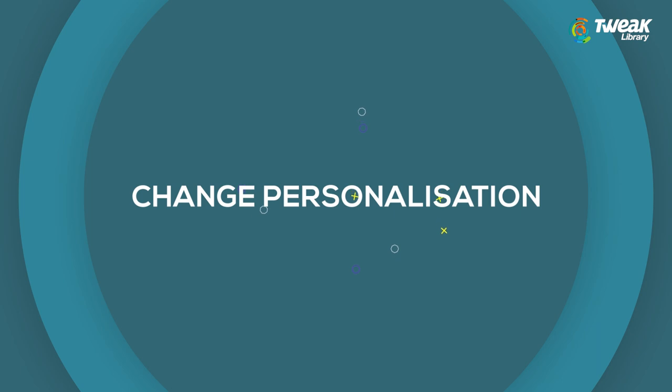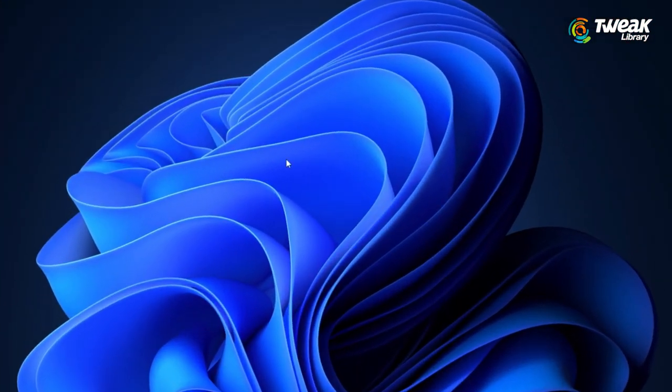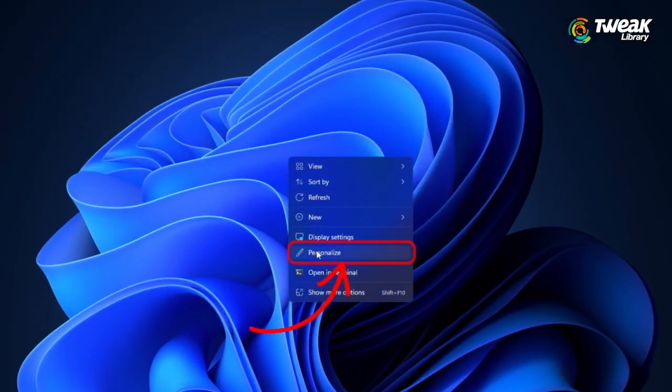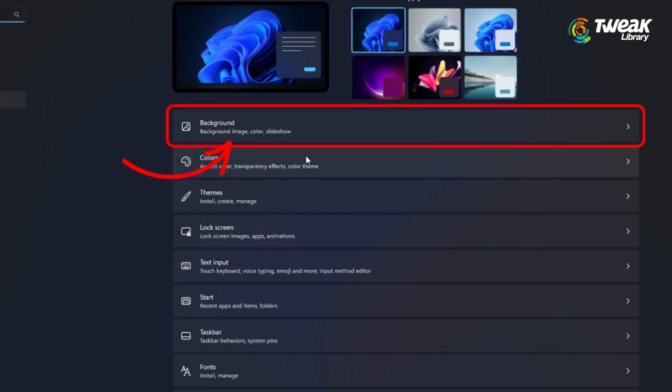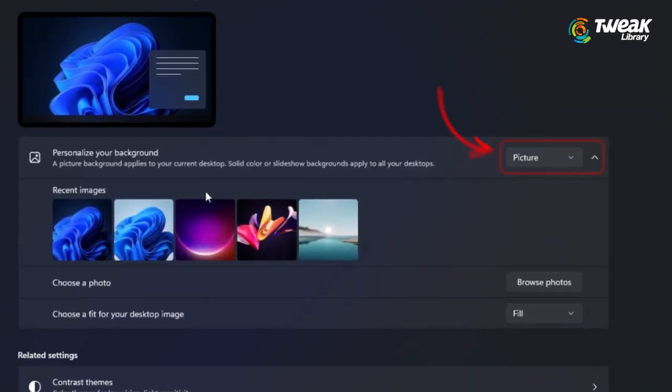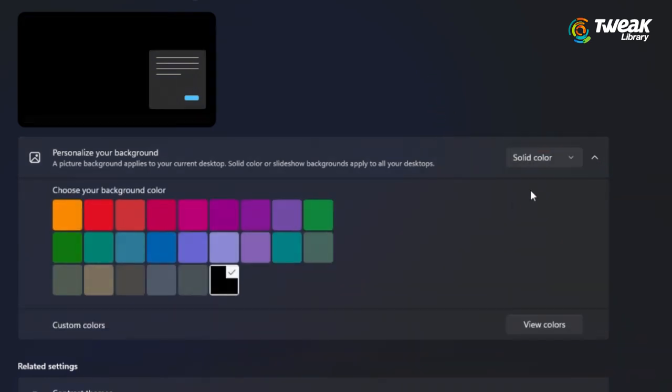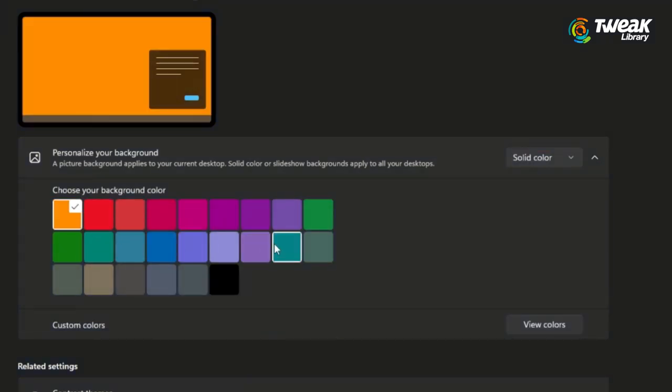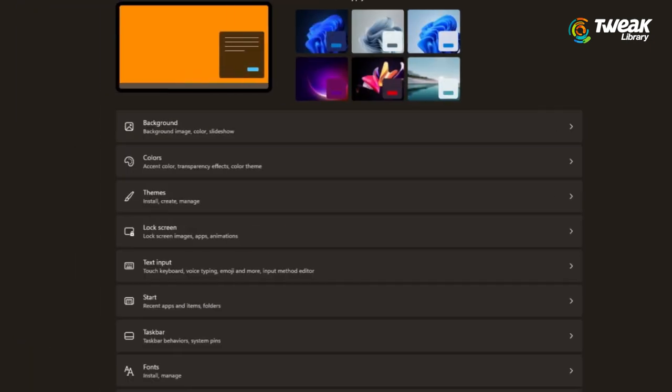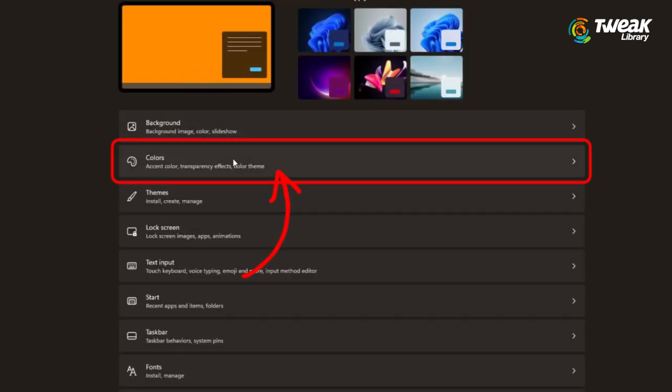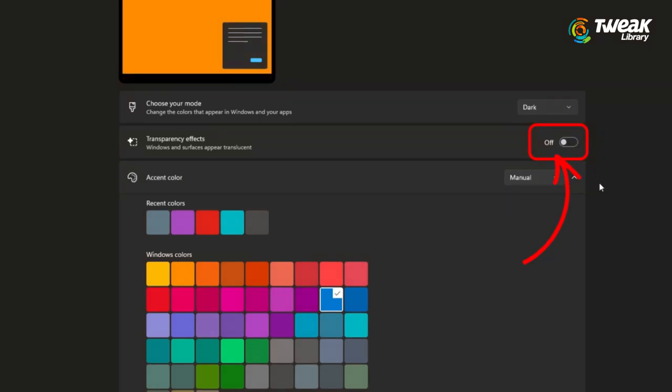Change personalization. Right-click on the desktop and select the personalize option. Go to background section. In personalize your background, click on drop-down menu and select solid color option. Now choose any background color. Also go back to personalization, go to color section and turn off transparency effects. And check if the problem still persists. Try the next solution.